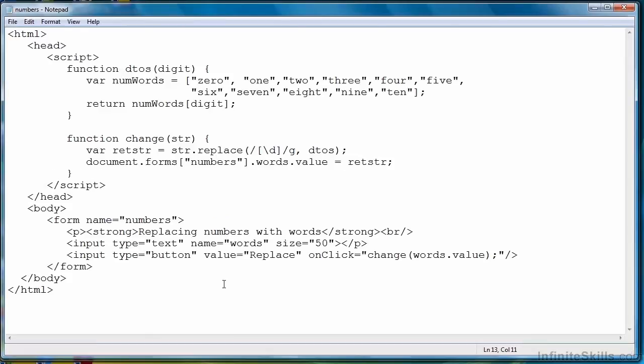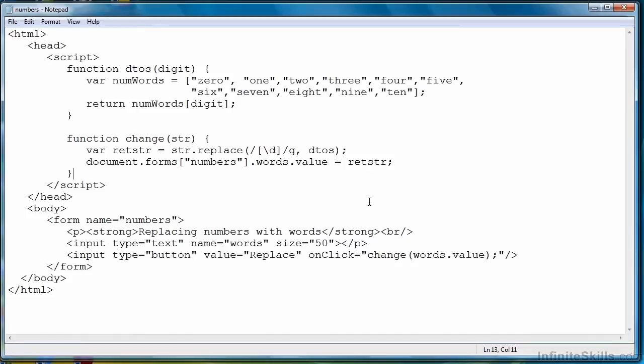So just to work through the example, we'll type a string into the text field, then we'll click the replace button. The replace button will call the change function with the value of the words text field. That string is passed to change. The replace function is called on that string with our digit finding regular expression and our digit to string function.